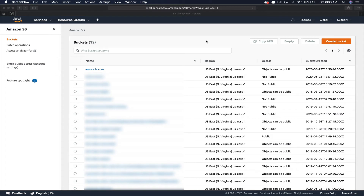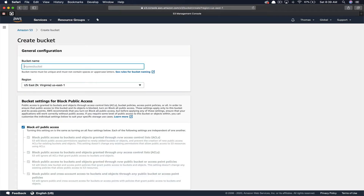Now we're going to create our second bucket. You might wonder why you need two buckets. When hosting a static website, you're going to want both the naked domain — the domain without the www — and the domain with www. Then you redirect your secondary bucket to your primary bucket. In our case, we want aws-rails.com without anything in front of it as our primary bucket, and we'll create a second bucket with www and forward it to the first.